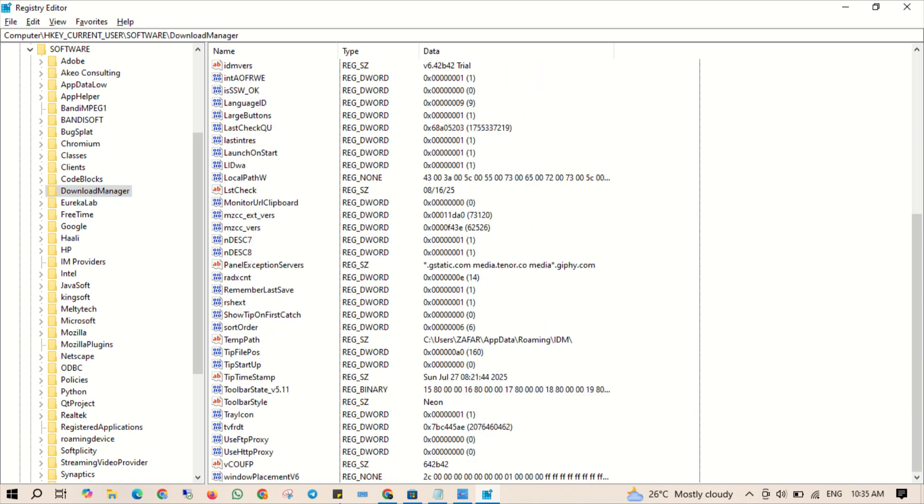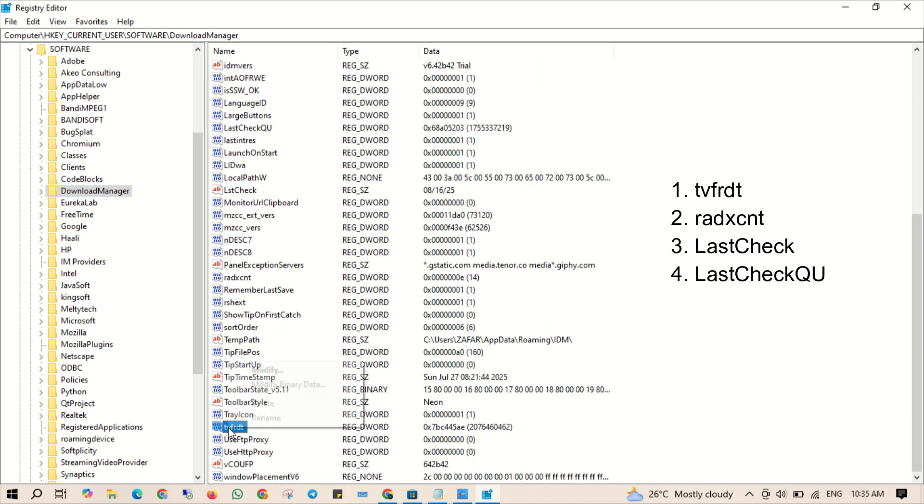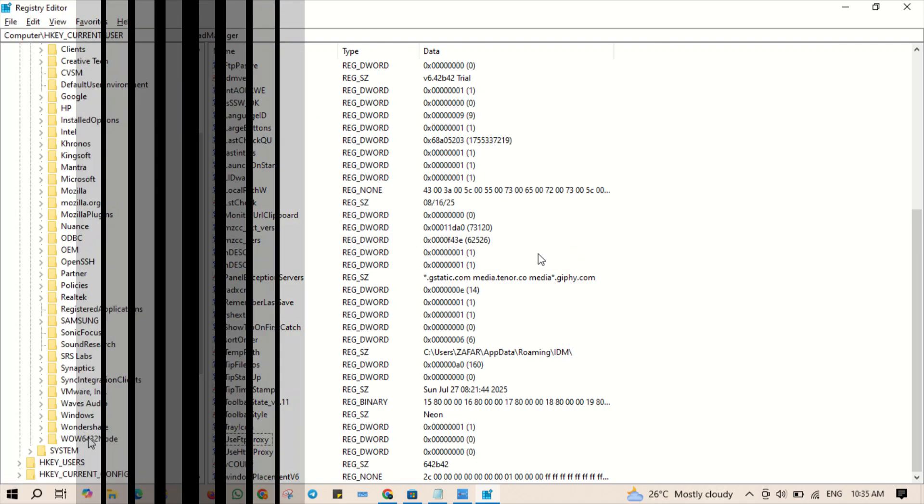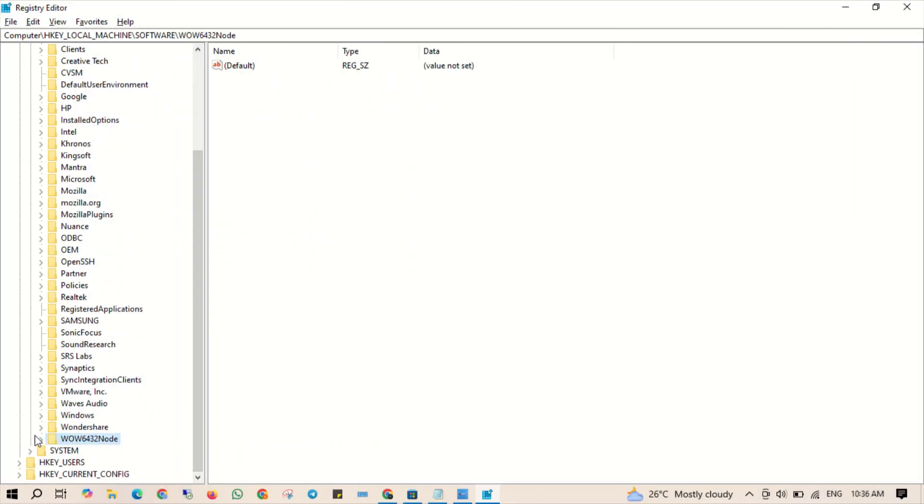Right click each one and select delete to remove that. Next, head over to the mentioned path again. The path will be in the description. Here you will see some files. Delete all the files in this folder.